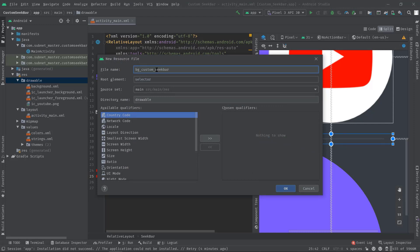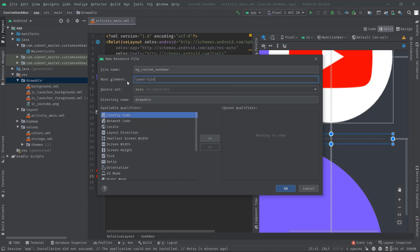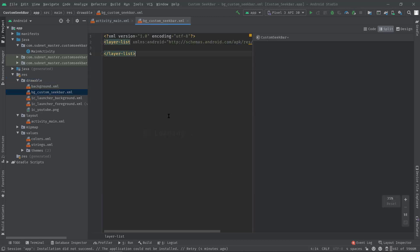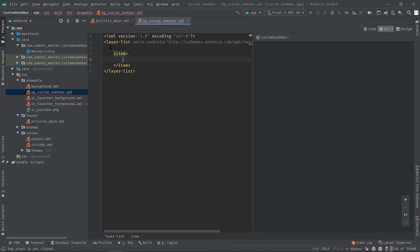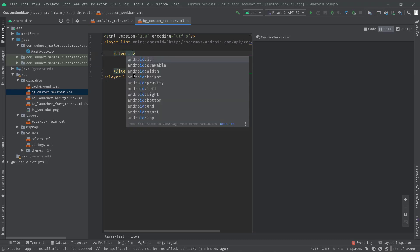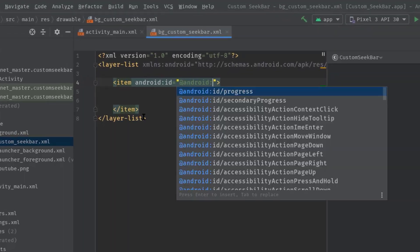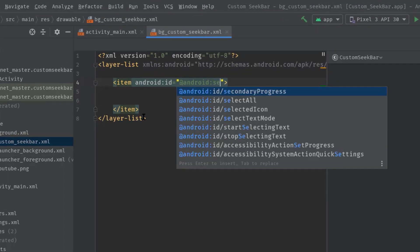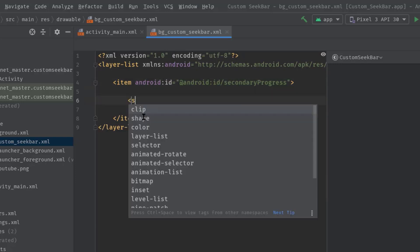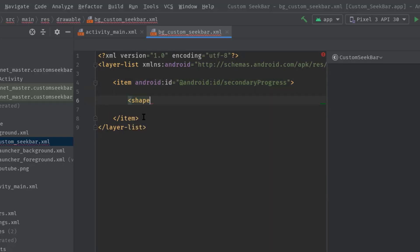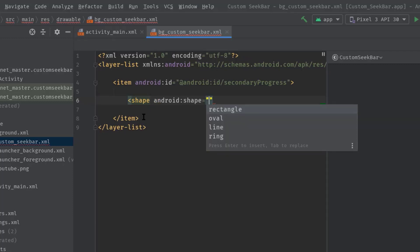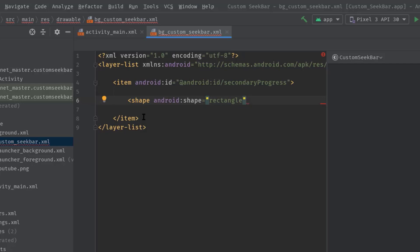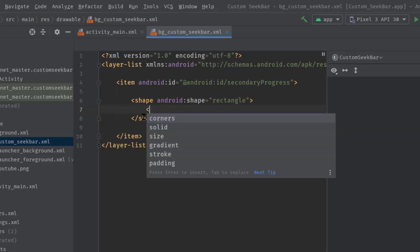Let's name it bg_custom_seekbar. Then as the root layout we need to use layer-list. Now here just open up an item tag, and inside this we have to create a shape for the secondary progress background. So let's specify the ID: android:id secondary_progress. Now create a shape: angle bracket shape, then shape again, rectangle.